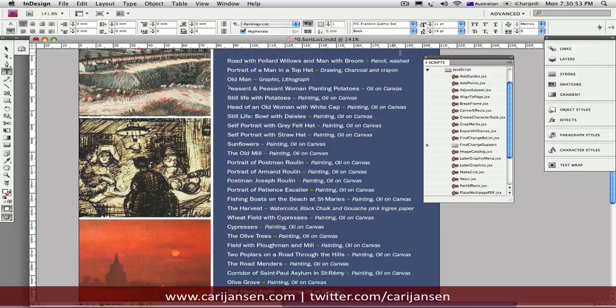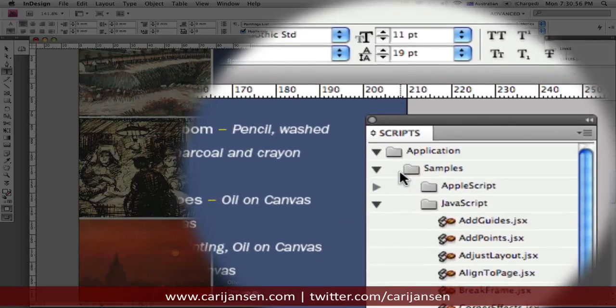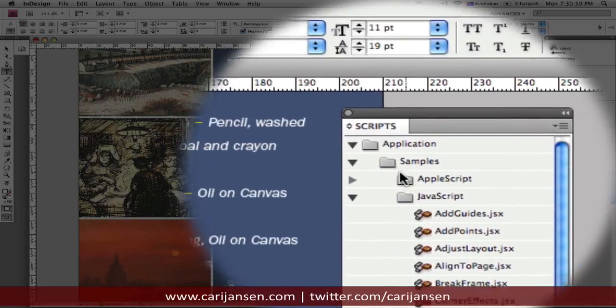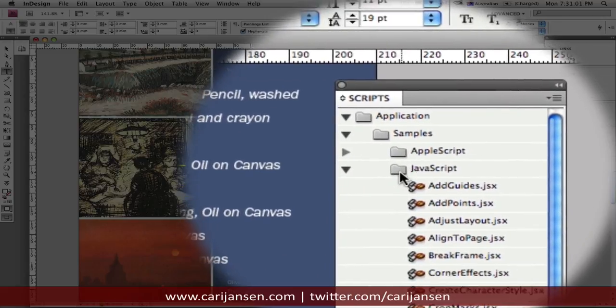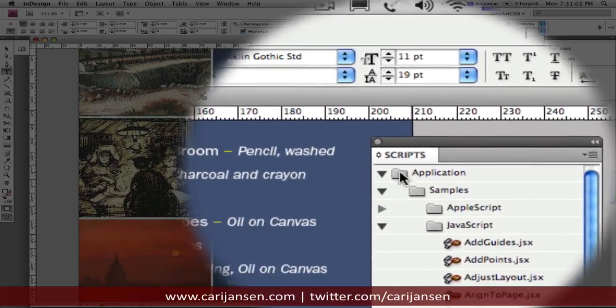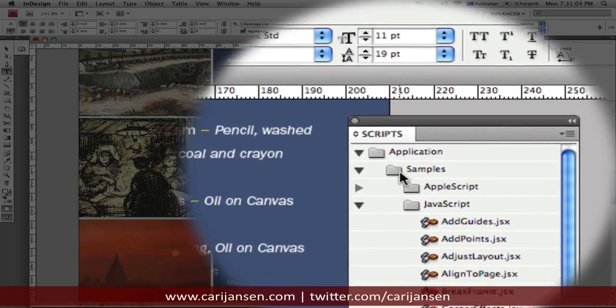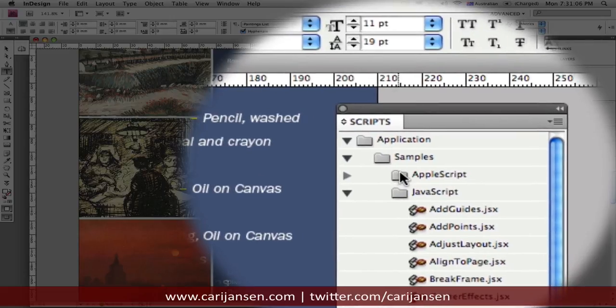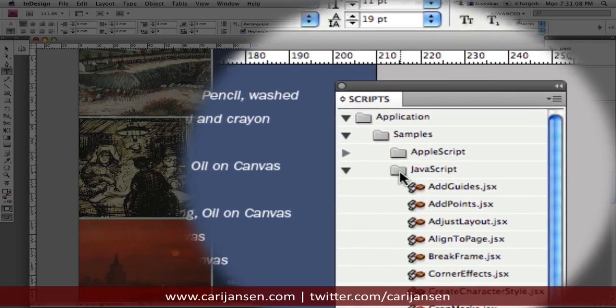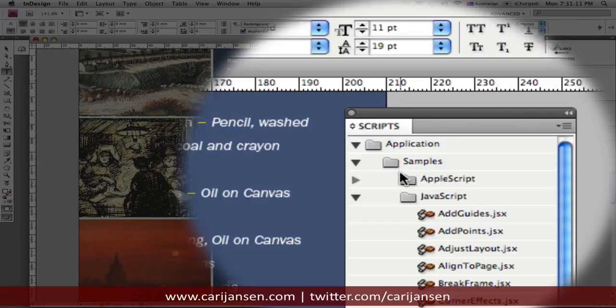The default installation of InDesign actually will install both AppleScript and JavaScript right here at application level. If you're on a PC, then you will see VBScript and JavaScript. Really, AppleScript and VBScript are more platform-specific.